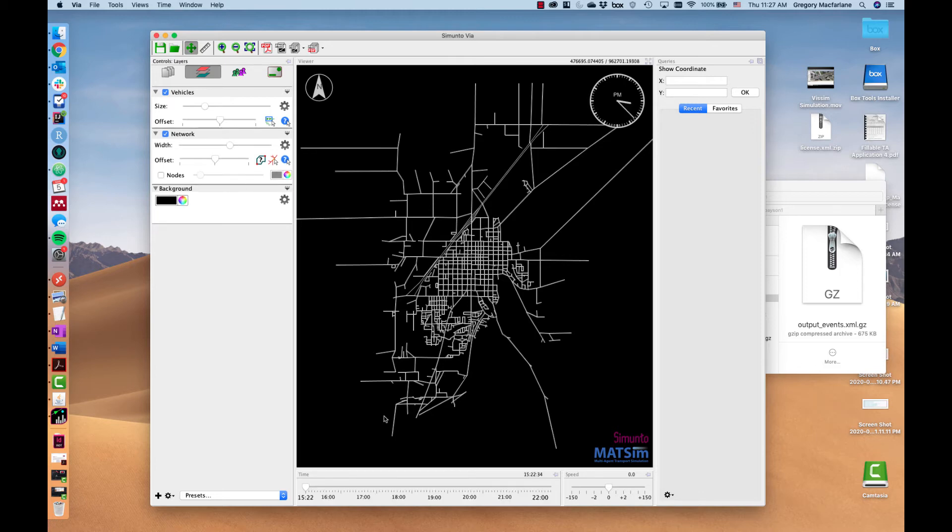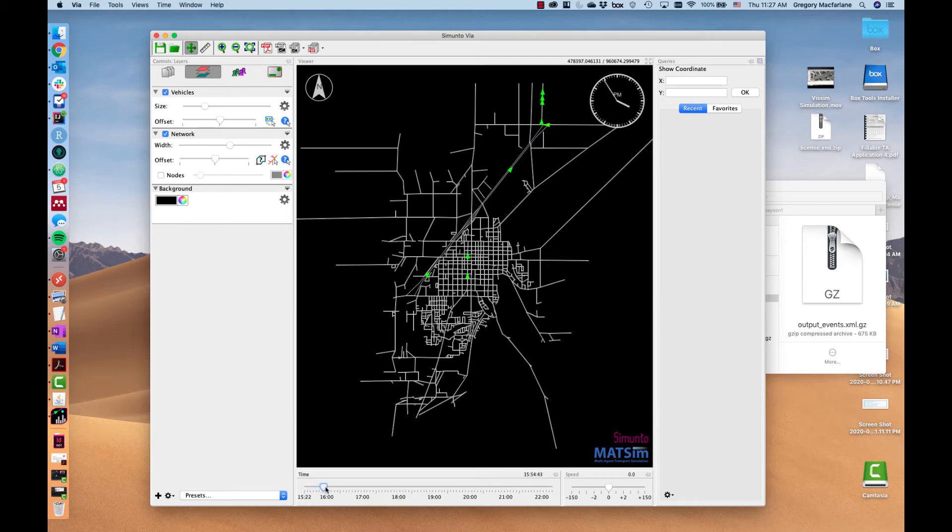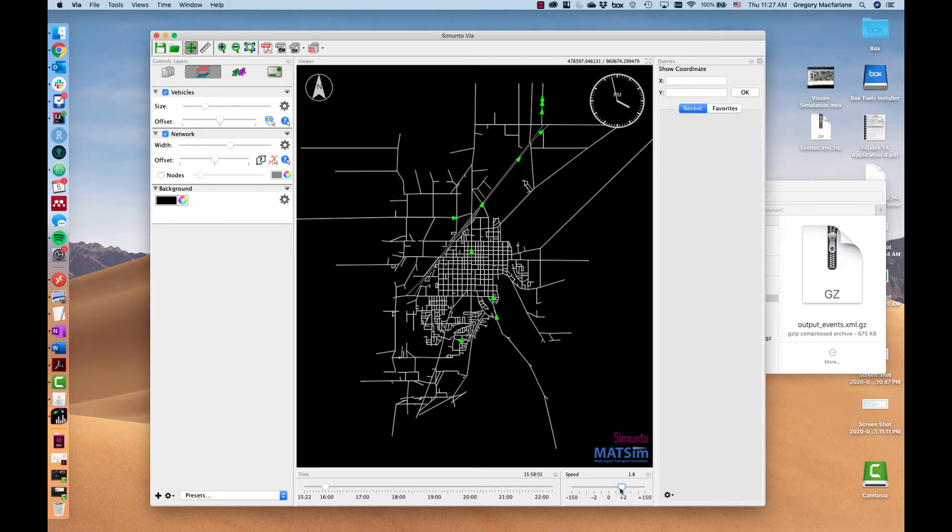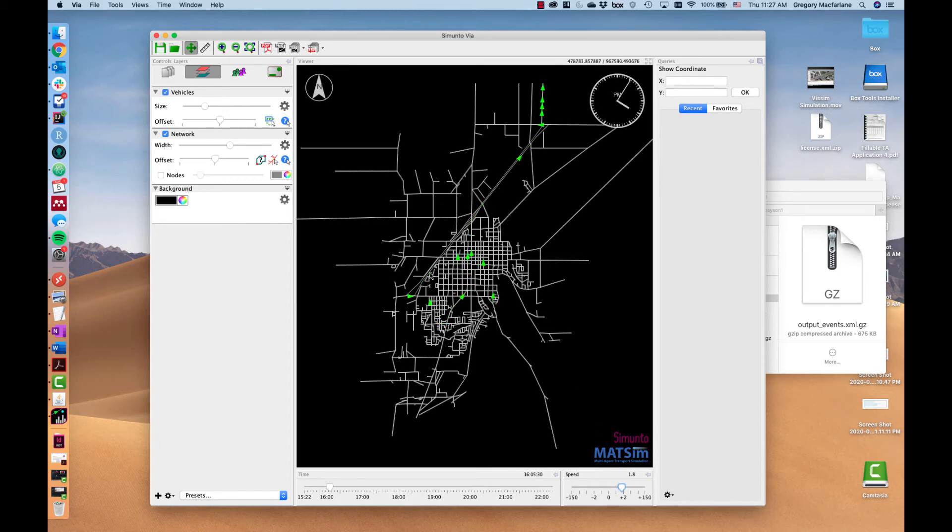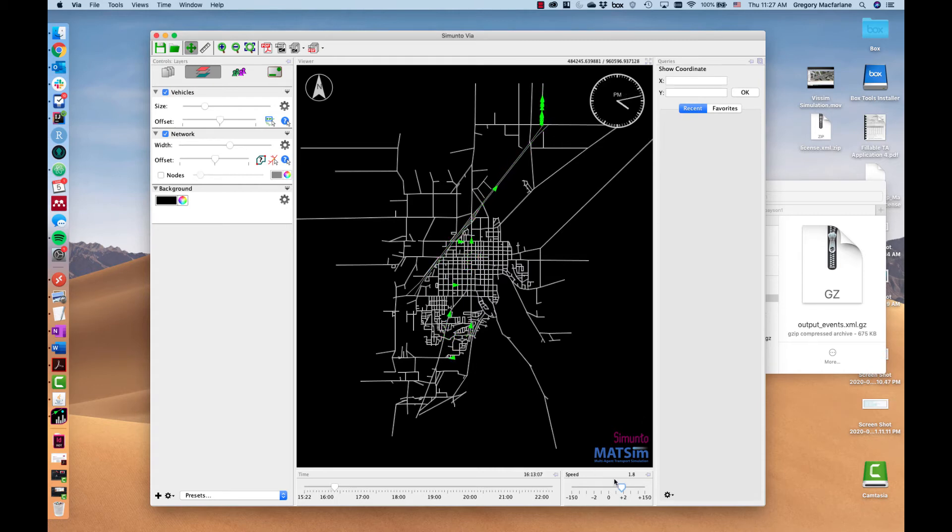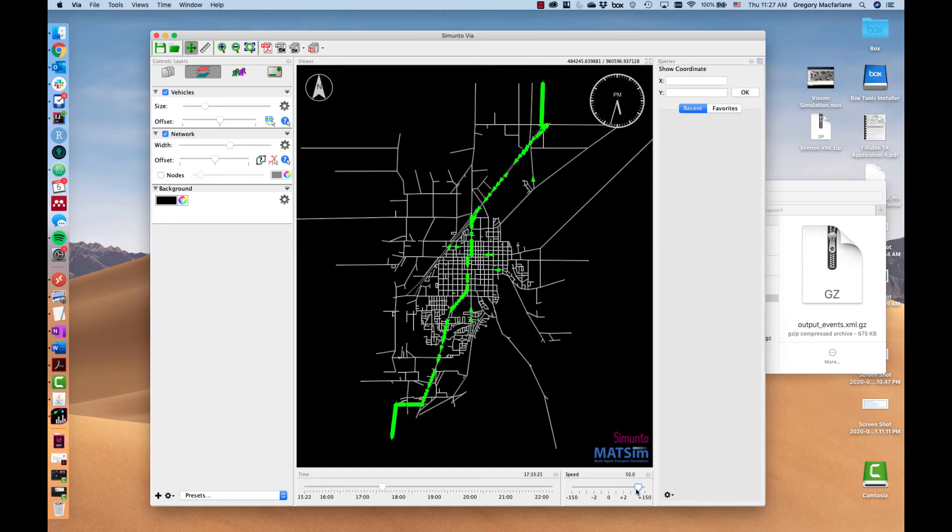And now what we get is this timeline and we can go forward through time. We see a few things. Your simulation may or may not look something like this depending on the way you've coded it. But we can let it go and we can see everything that's happening during the day.